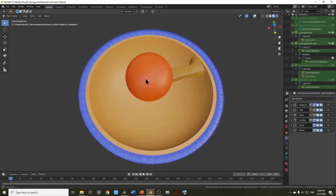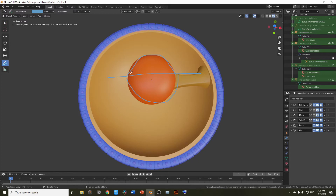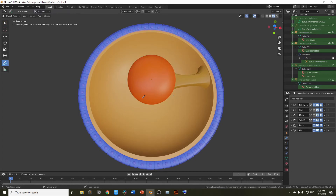Below this is extra embryonic splanchnopleuric mesoderm, which is lining the yolk sac, and this part is extra embryonic somatopleuric mesoderm lining the amnion. Basically, extra embryonic somatopleuric mesoderm lines the amnion as well as the cytotrophoblast, while extra embryonic splanchnopleuric mesoderm is only lining the yolk sac or umbilical vesicle.